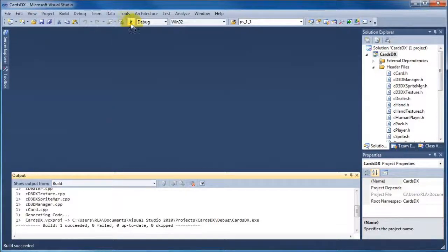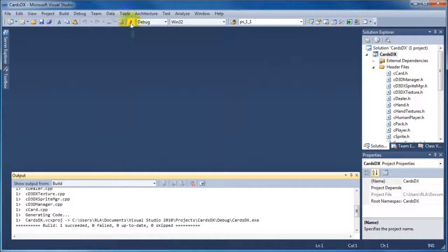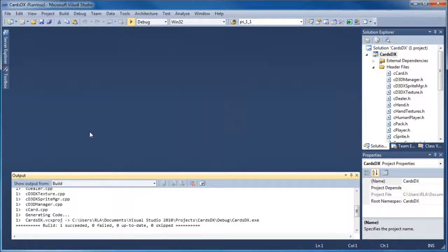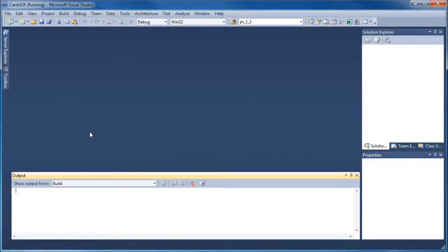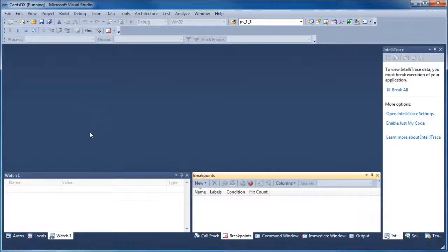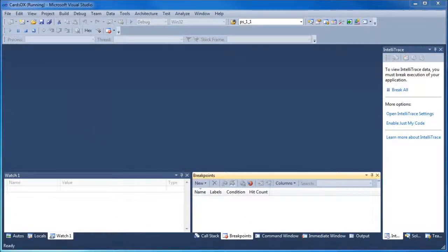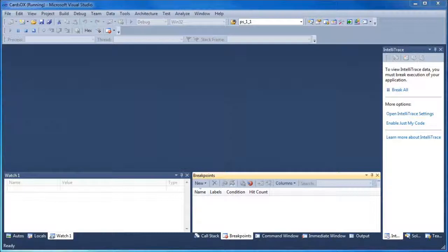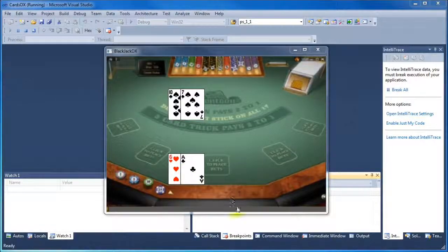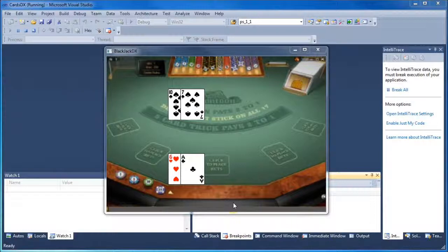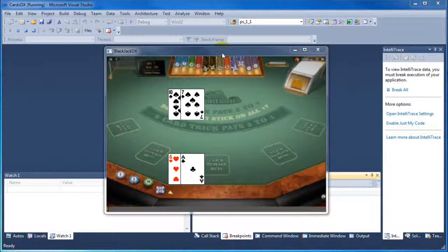It's built the .exe program. Now if we click the green arrow, the program will run. In a second. There we go. It's starting to run. And we should see the window in a second. And there you go. There's the card window there. And you can see that the cards are there. The dealer's at the top and the player's at the bottom.